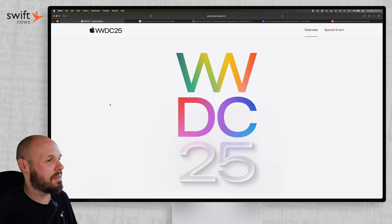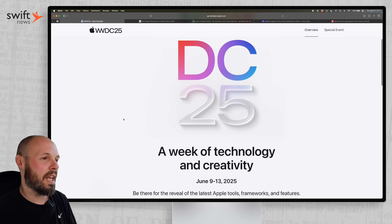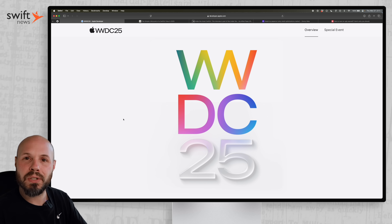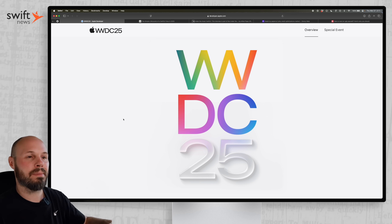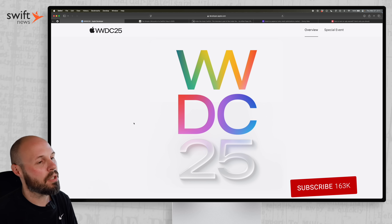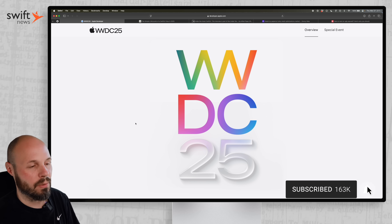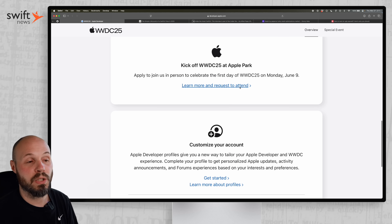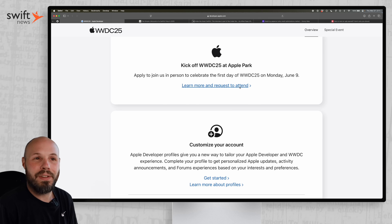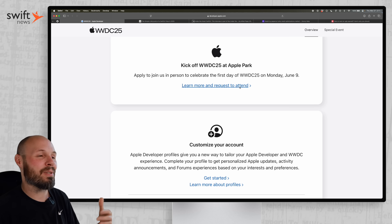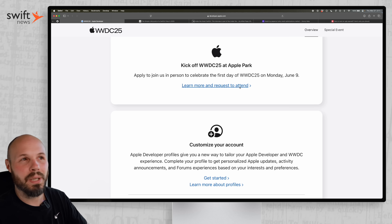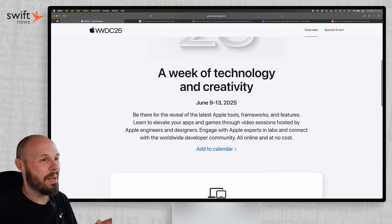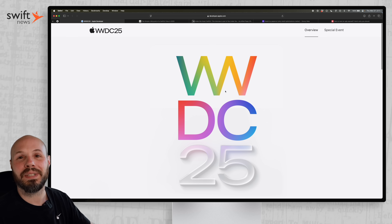We'll see in a couple weeks. The format this year is going to be the same — an in-person watch party at Apple Park for the keynote video, with more videos released throughout the week. You can enter the lottery to attend; if you win, you have the right to buy a ticket and cover all travel costs. It's not a cheap trip, but I highly recommend every iOS developer make that pilgrimage to Cupertino at least once.